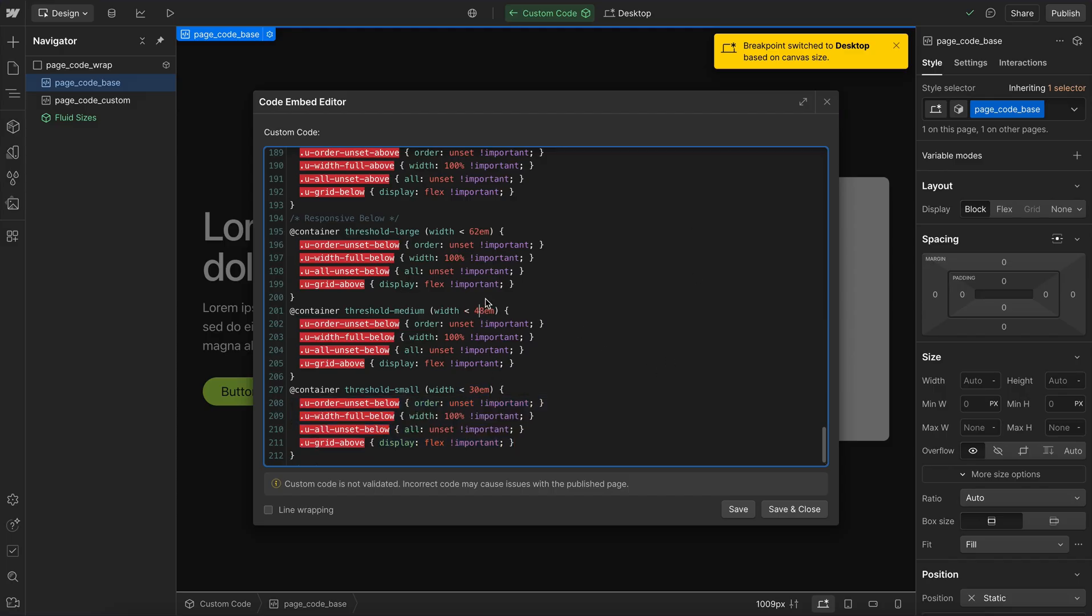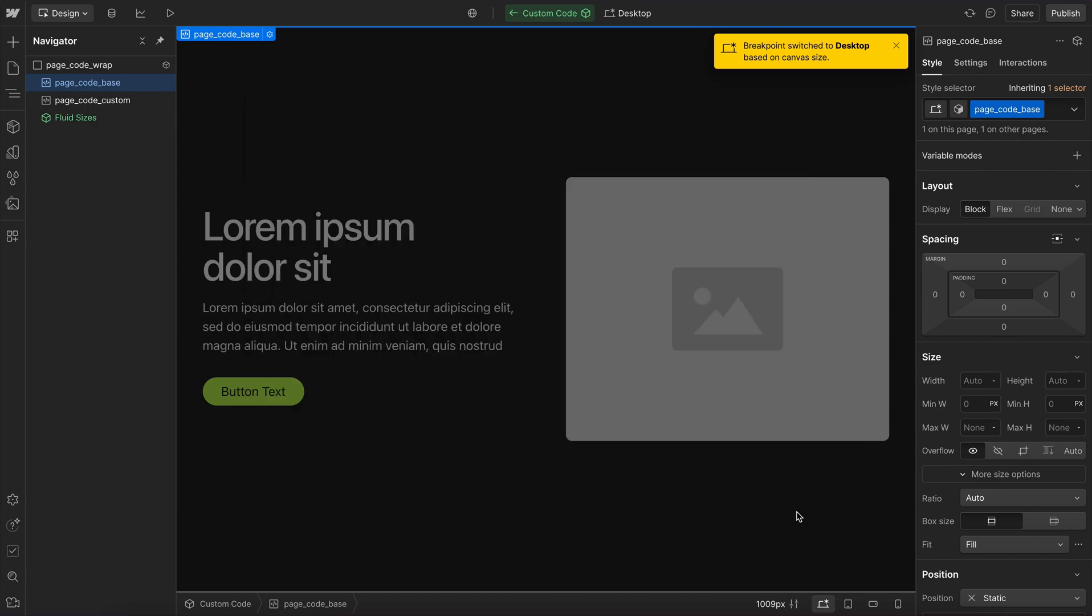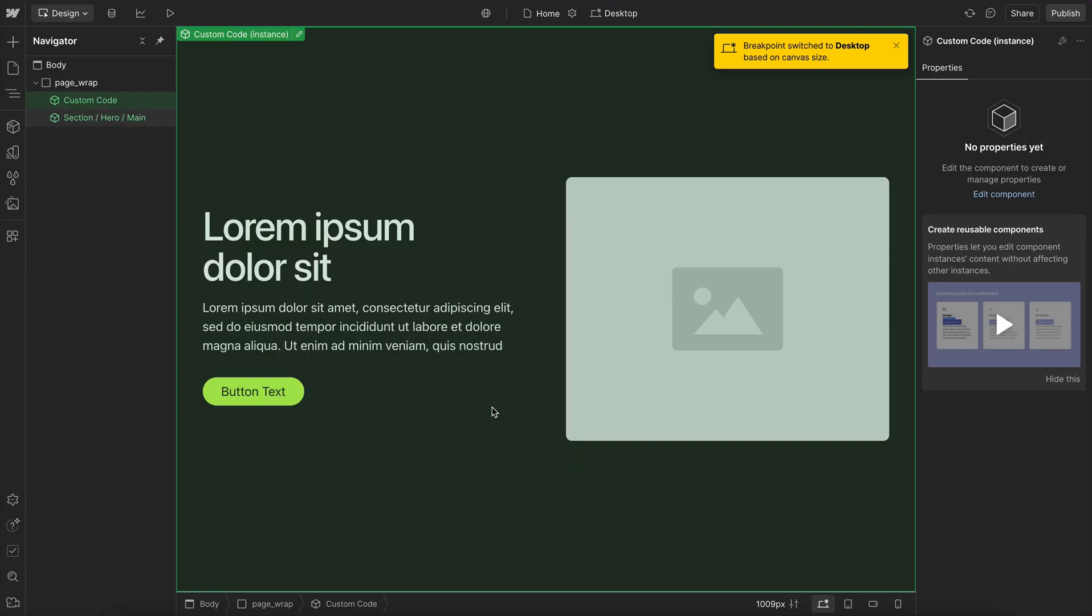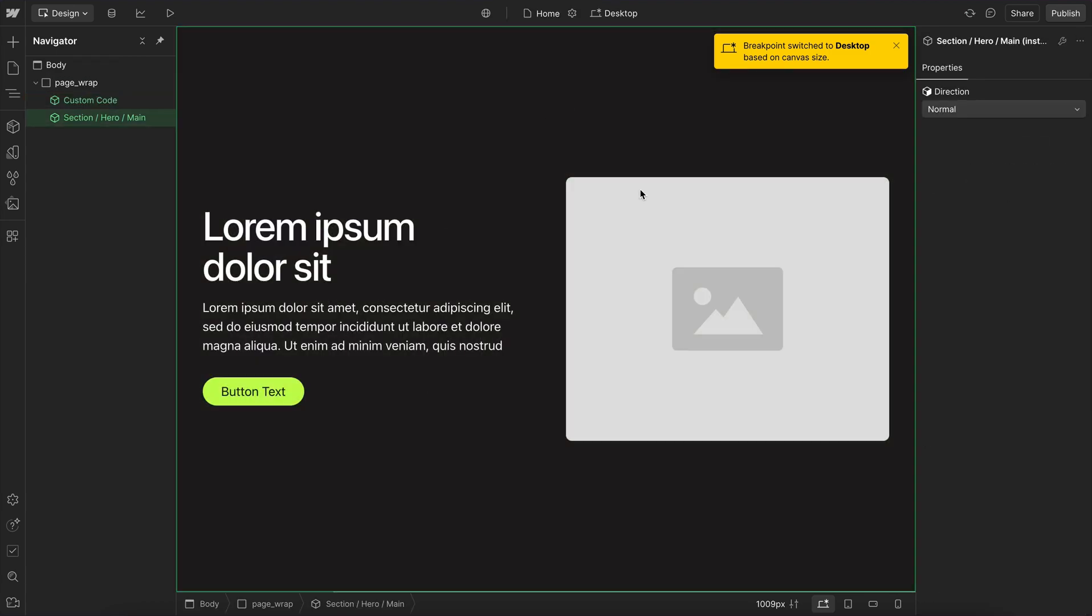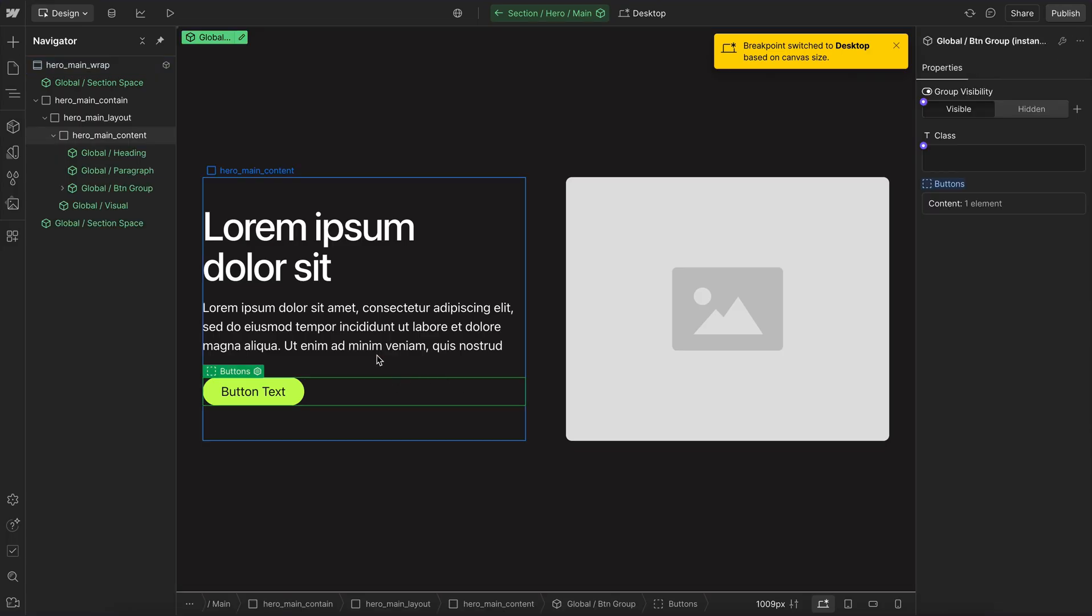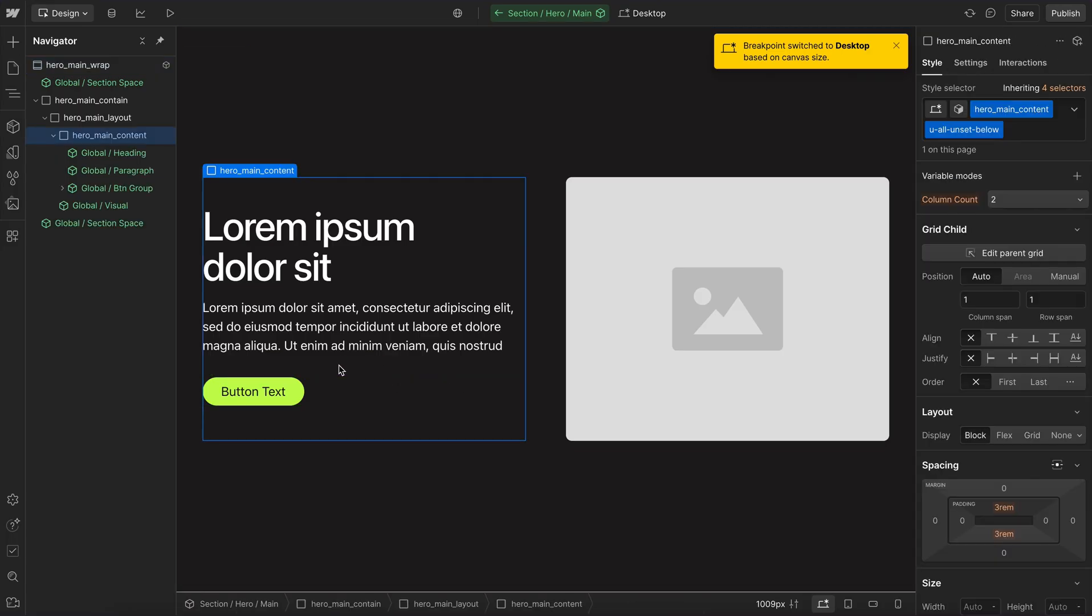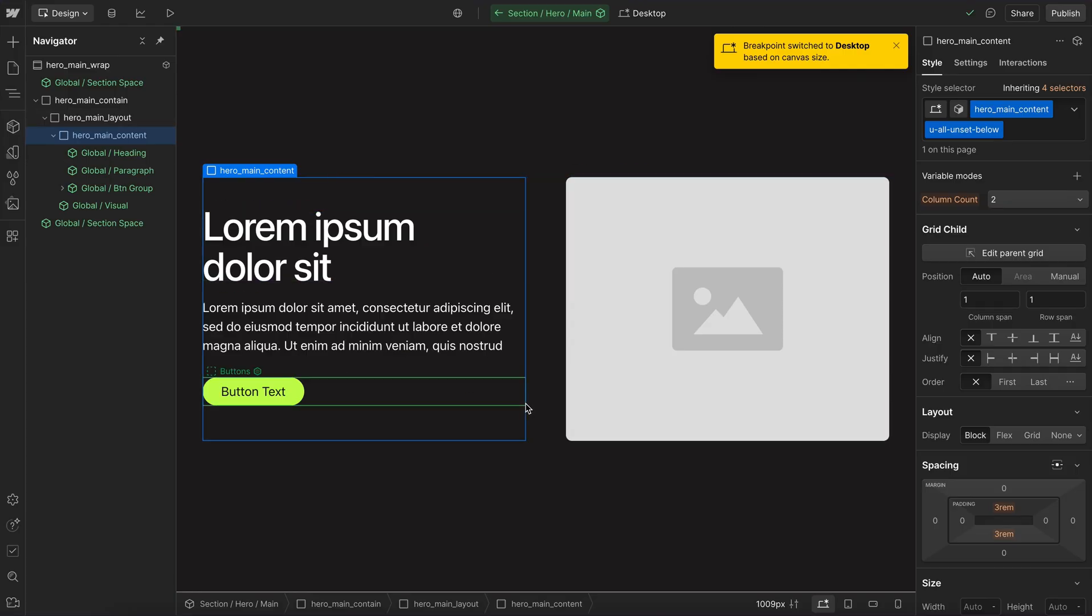And if we want to do something custom based on these points, we can still do that in a section specific embed if we want to do something that's not supported by these classes out of the box. But these classes can support the majority of use cases we need, especially with that unset all, to unset things like display properties or margins or paddings or whatever we're trying to apply to only a certain breakpoint.